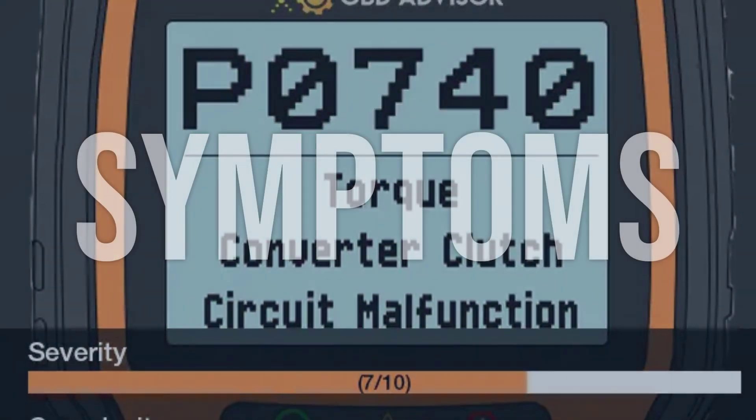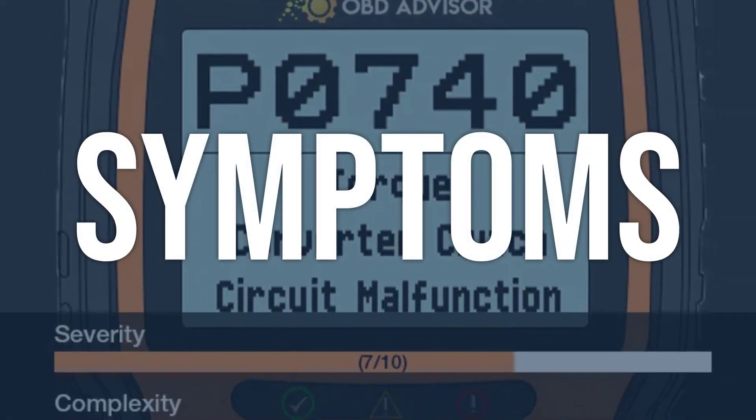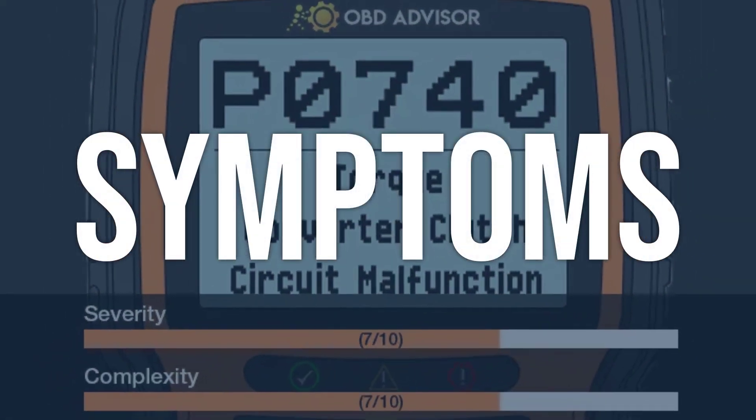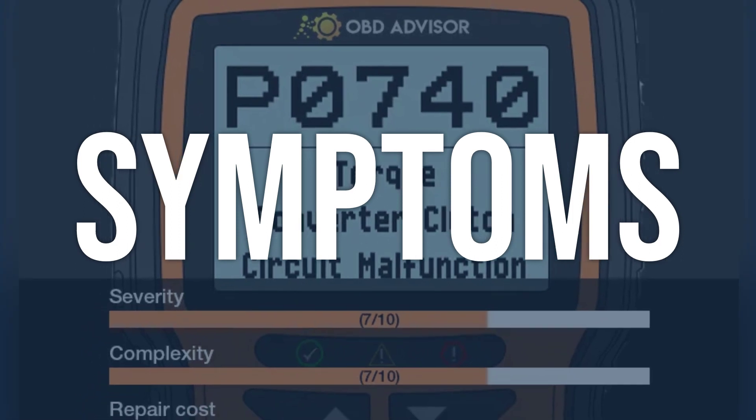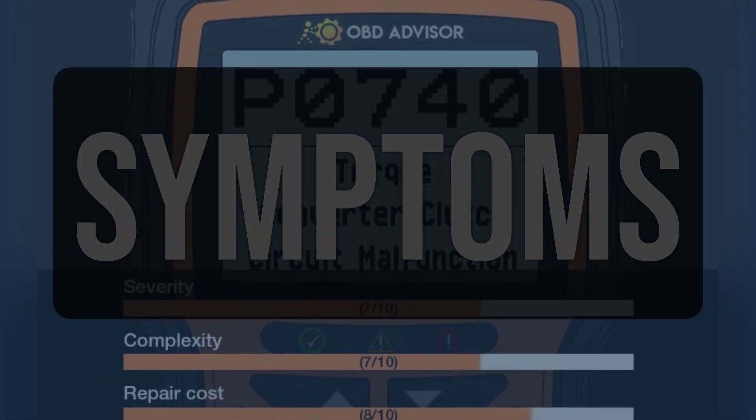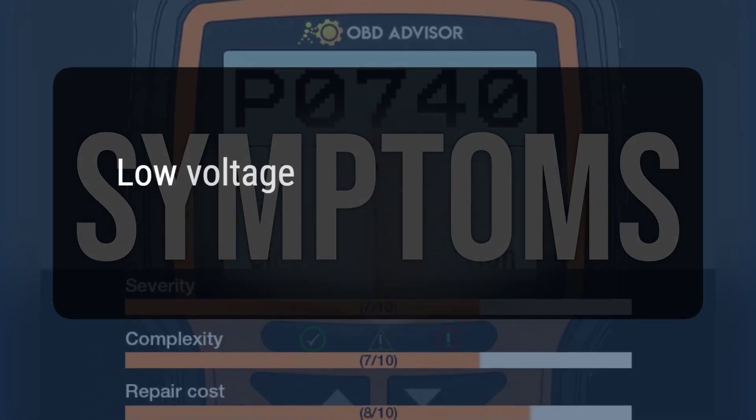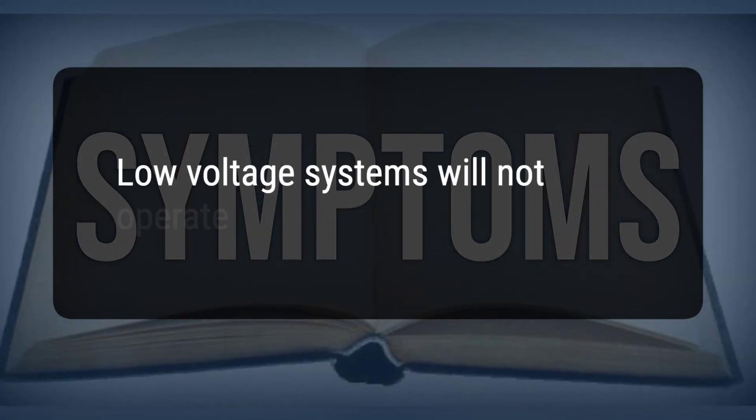When you encounter this OBD error, the vehicle typically exhibits the following symptoms: low-voltage systems will not operate.